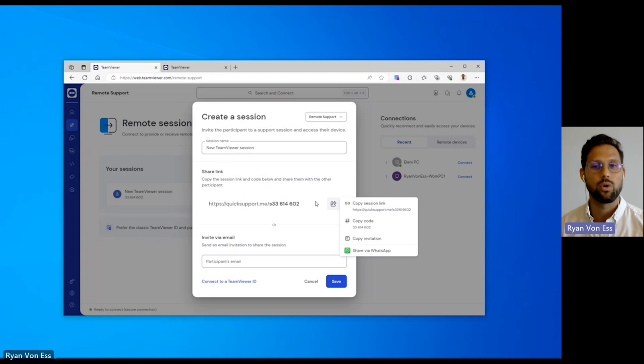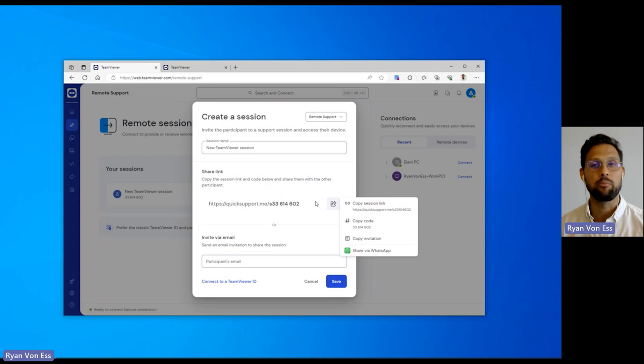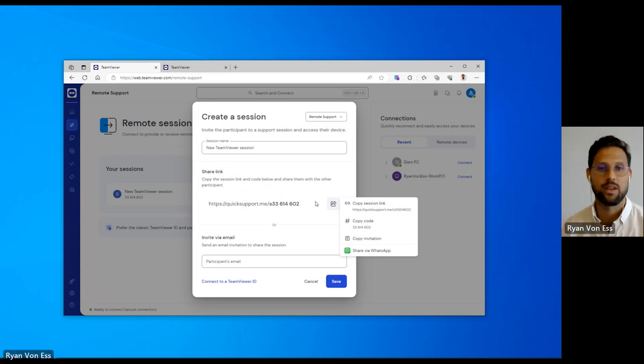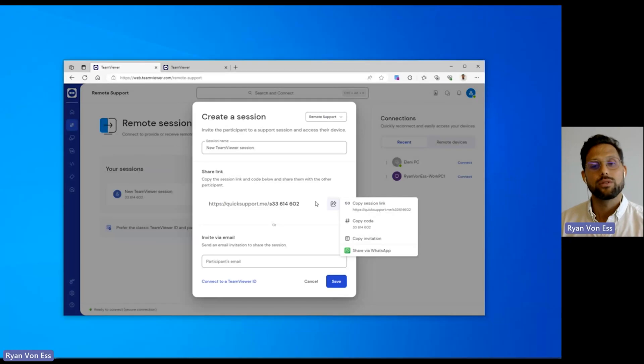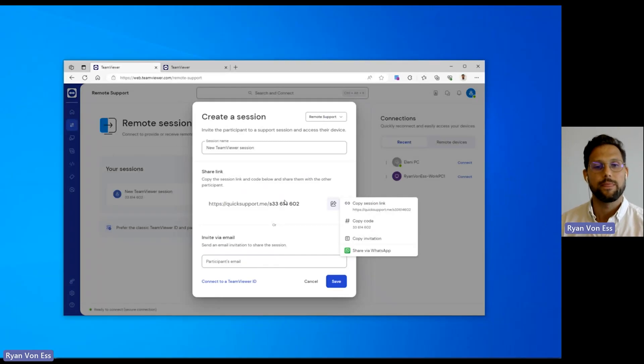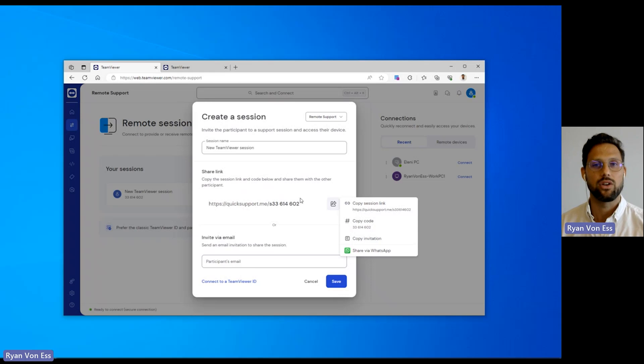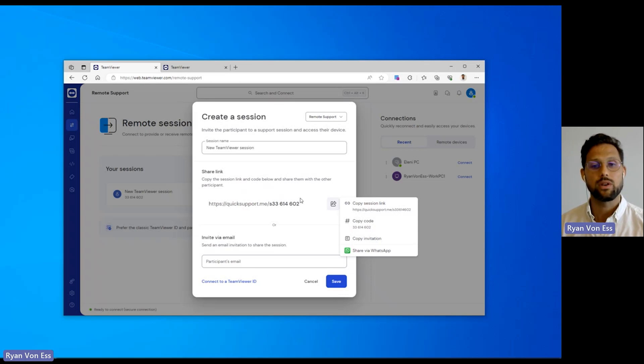This works in a similar way as joining an online meeting, which is something many of us have in common. If TeamViewer Remote is not installed on the remote device, the session link makes it easy to download our Quick Support app. Once the recipient opens the Quick Support app, the session will start.